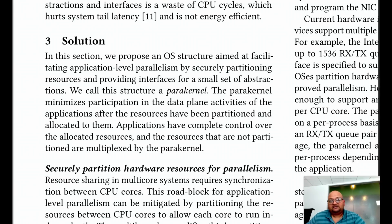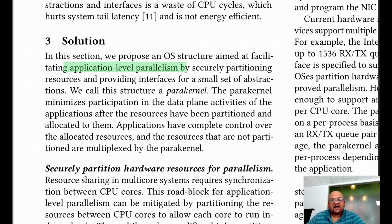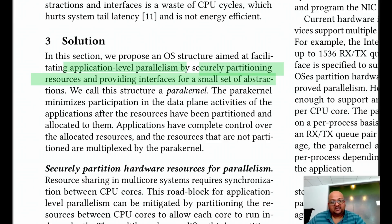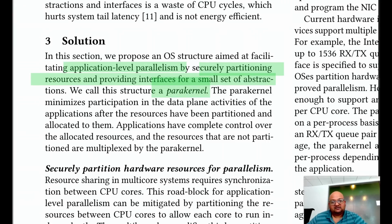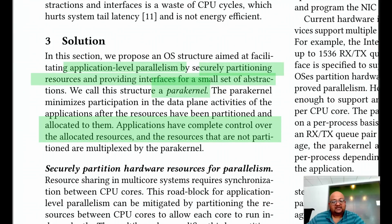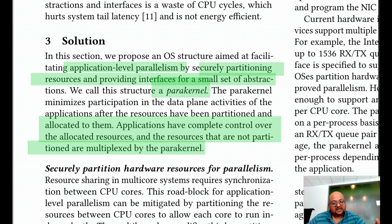To get over all these problems, the authors are proposing a pretty radical solution. The central principles are to focus on application-level parallelism and securely partition hardware, and have the application directly deal with its secure partition of that hardware. They call this architecture a para-kernel. The resources that get partitioned are completely managed by the application itself, and those resources that cannot be securely partitioned are multiplexed by the kernel, much like a traditional operating system.